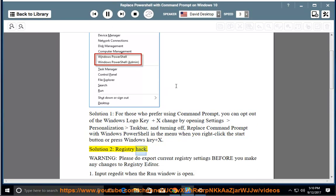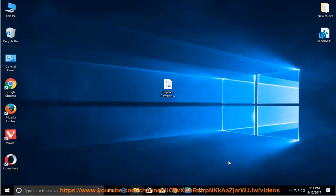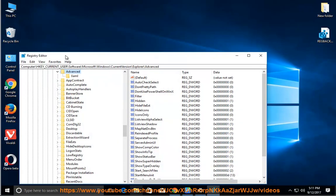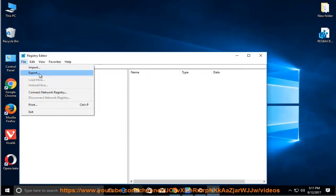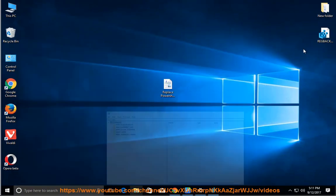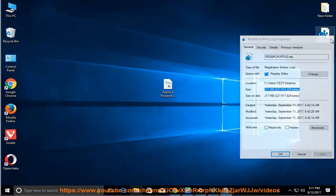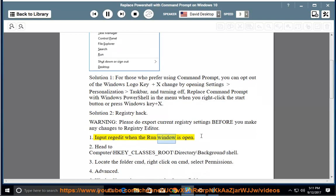Solution 2: Registry Hack. Warning — please export your current registry settings before making any changes in Registry Editor. Step 1: Input 'regedit' when the Run window is open.